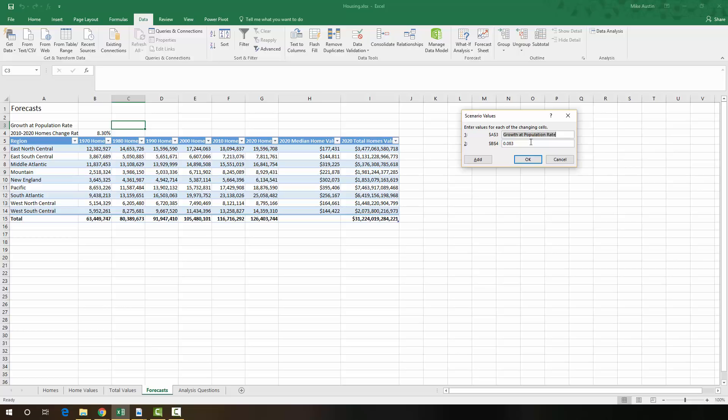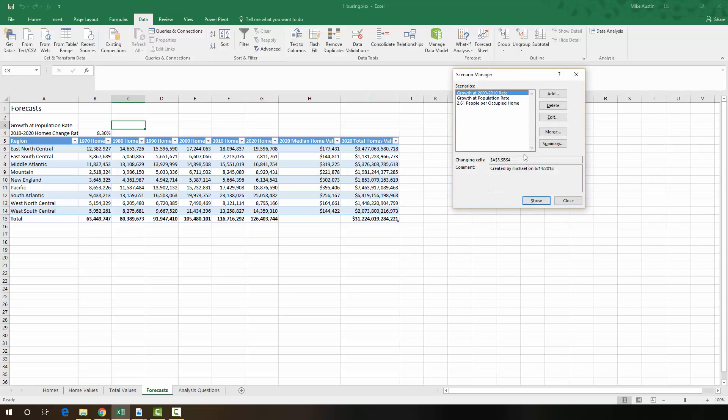Again, copy and paste the element A3 from the directions right there where it says $a$3. And then for the $b$4, we're going to have 0. And we're going to say OK.